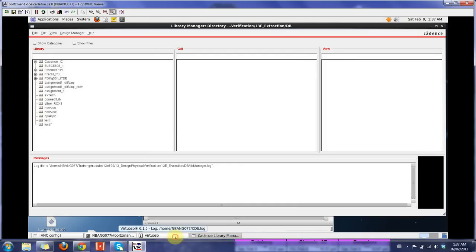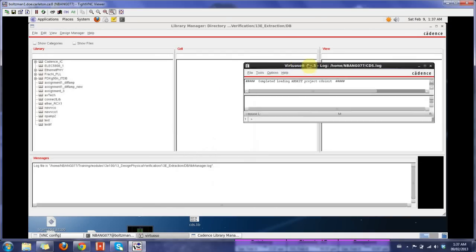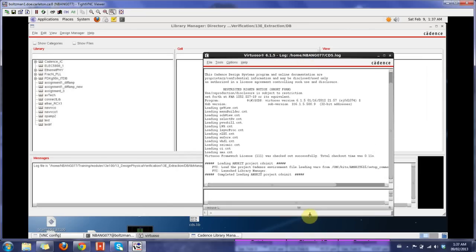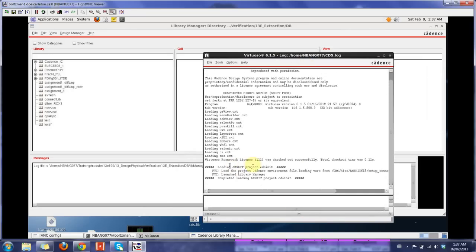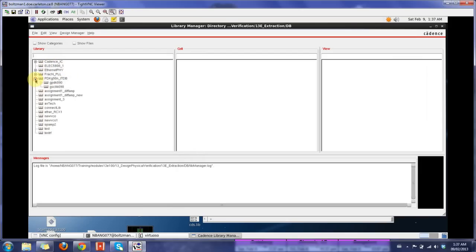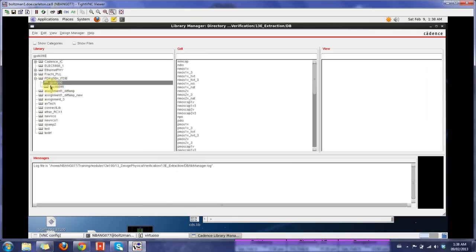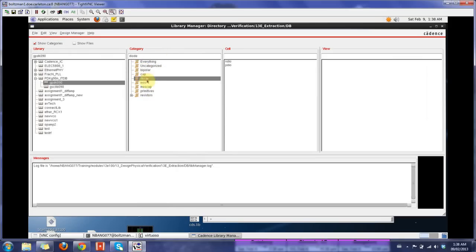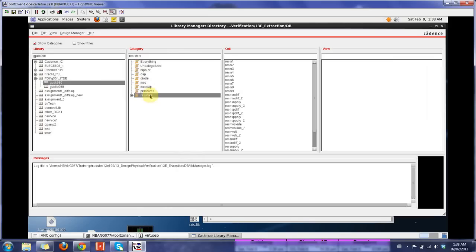This window is the log file for Cadence. It says that the license is checked out and you are good to go for usage. The one window behind is the Library Manager, which consists of all the libraries you need for your project or your design. If you want any discrete elements, here's the GPDK90 library, which has a bunch of cells or devices which you can use. There's a button called Show Categories. If I check that, it's going to list everything as categories. I have bipolar, diodes, MOSFETs, passive elements like resistors. It's easy in finding things right here.